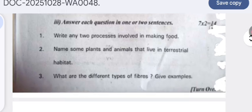Write any two processes involved in making food. Photosynthesis: for plants, it requires sunlight, water, and carbon dioxide. And generally what we do for making food is cooking — it involves boiling, frying, and baking, etc.